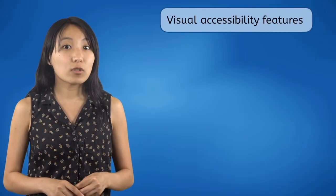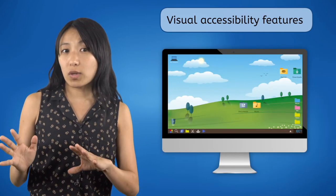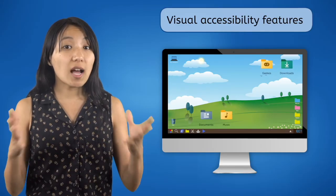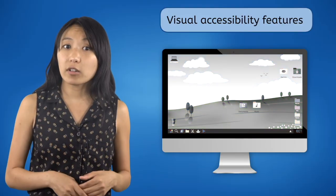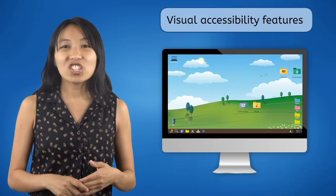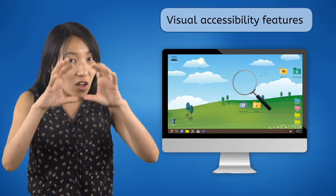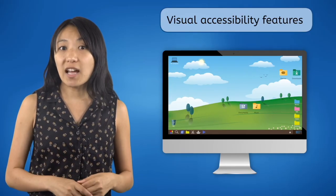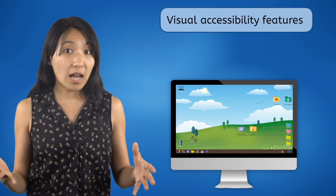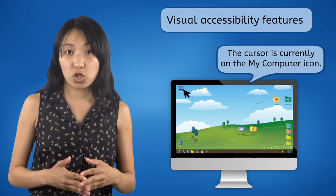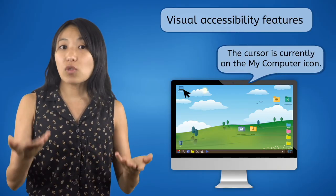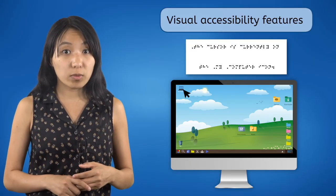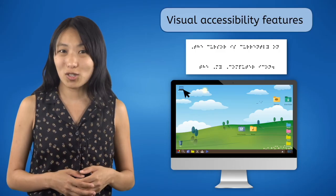Users with visual impairments might find computers difficult to use, since the primary way computers output data is through a screen or monitor. Those with low vision can adjust the size of icons and text to appear larger on screen, or use colors with higher contrast so objects are easier to distinguish. Most operating systems also have a magnifier feature, which enlarges the section of the screen the cursor is pointing at. For people who are blind, most operating systems have a built-in screen reader that can read text on screen or describe objects out loud. You can also connect a braille display to convert on-screen text into braille descriptions. For inputs, people with visual disabilities can turn on voice commands and speech-to-text, or use keyboard shortcuts while the screen reader describes what's happening.